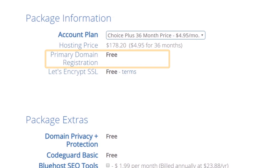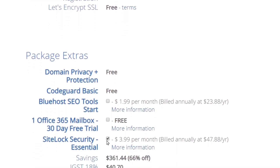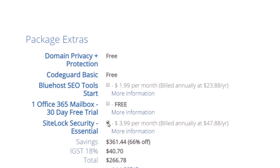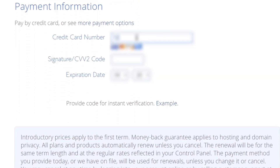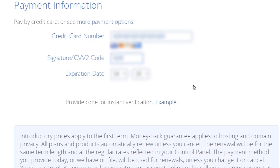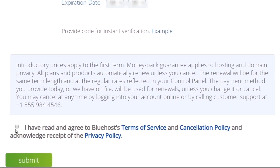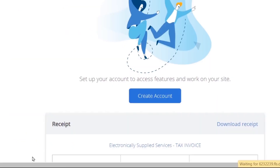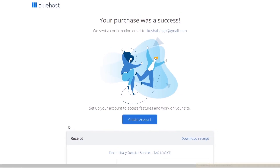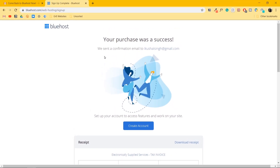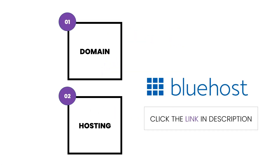Let's move down to where it says Site Lock Security — I'll just uncheck it. Scroll down and put in your payment information. Scroll down, select the Bluehost Terms of Service, and click on Submit. And just like that, you have your first and second steps of getting the domain and hosting done.